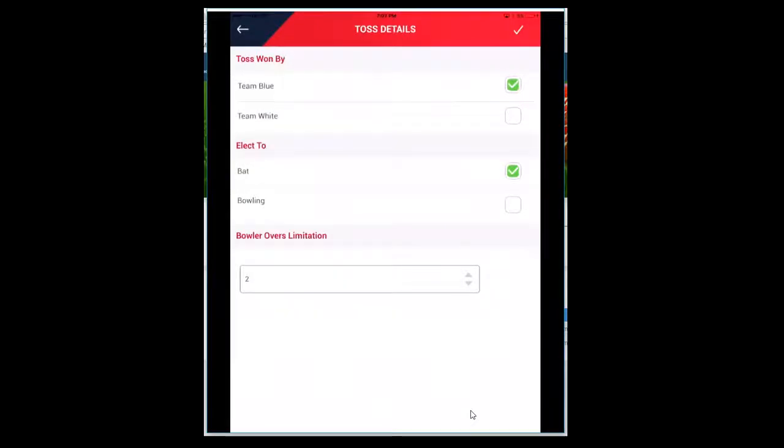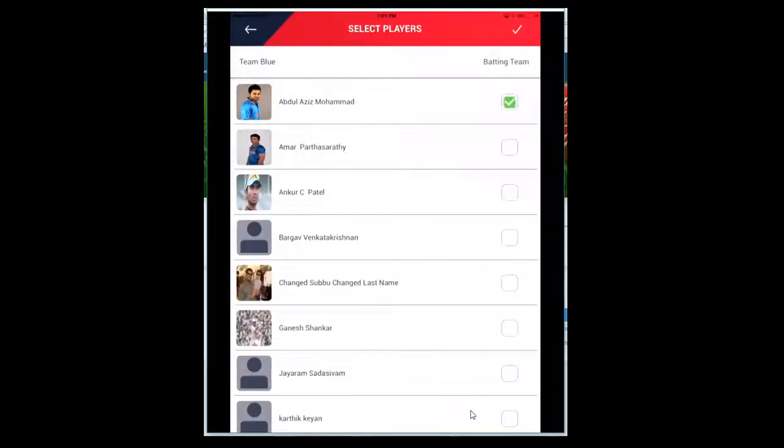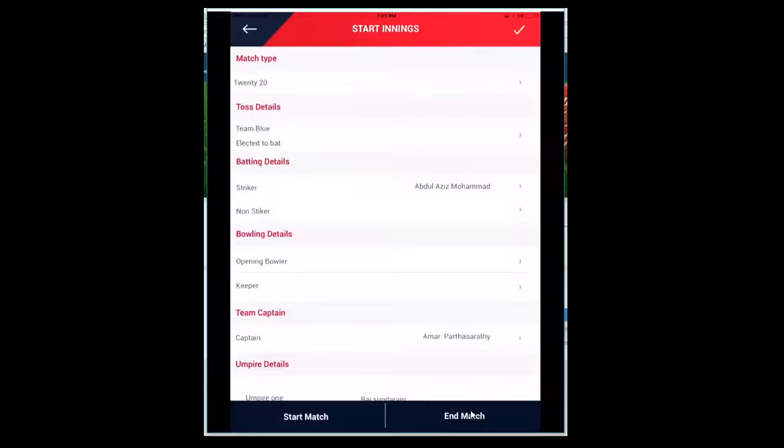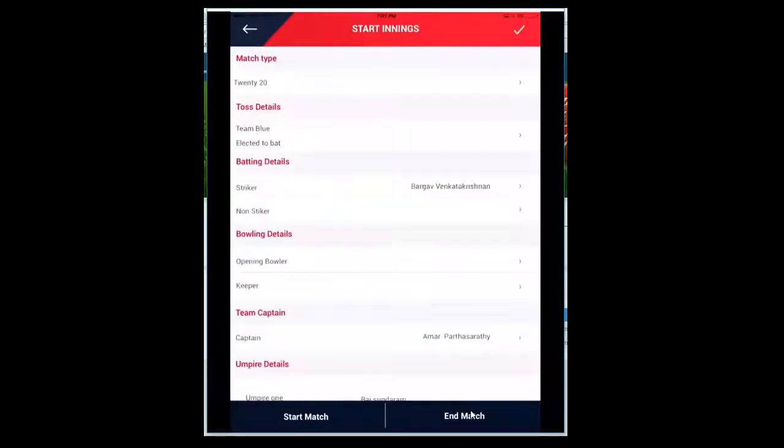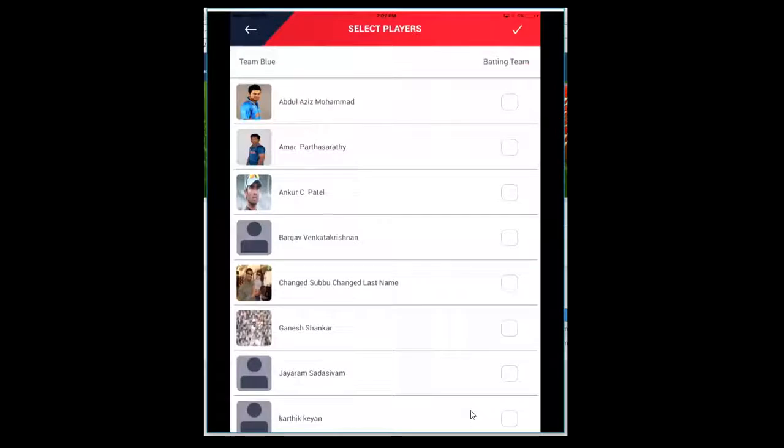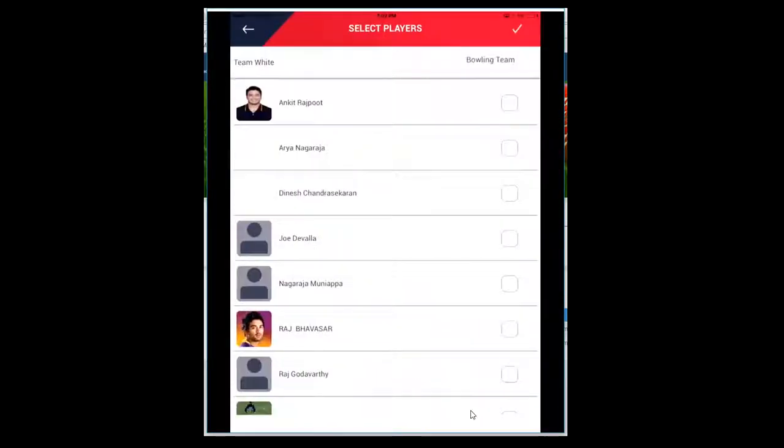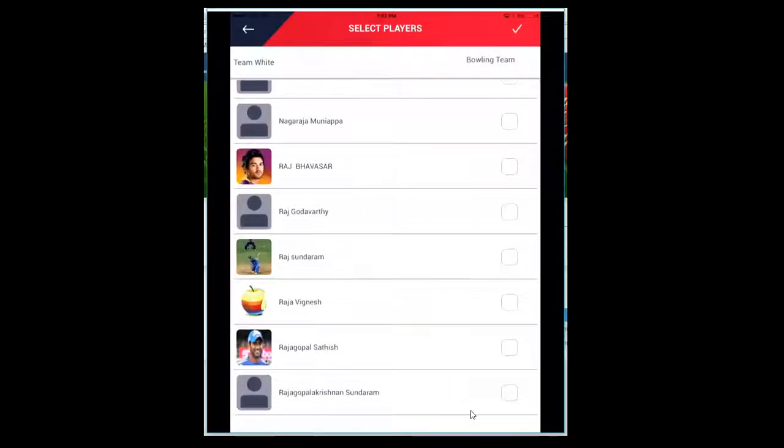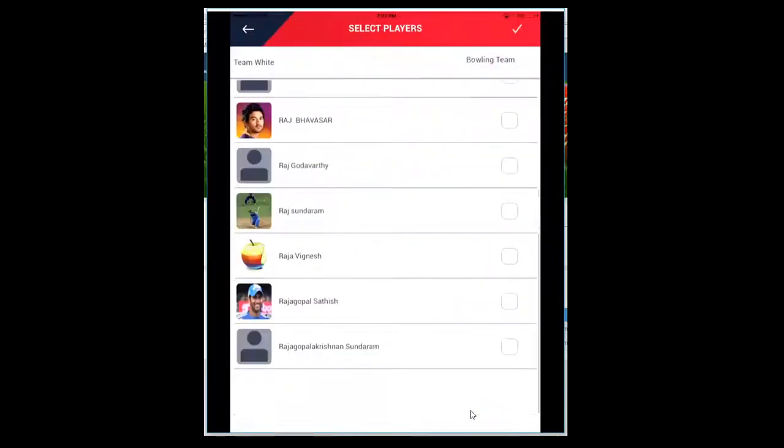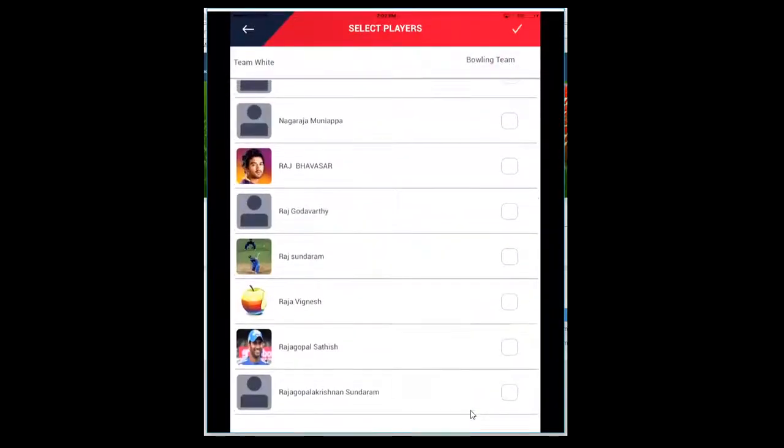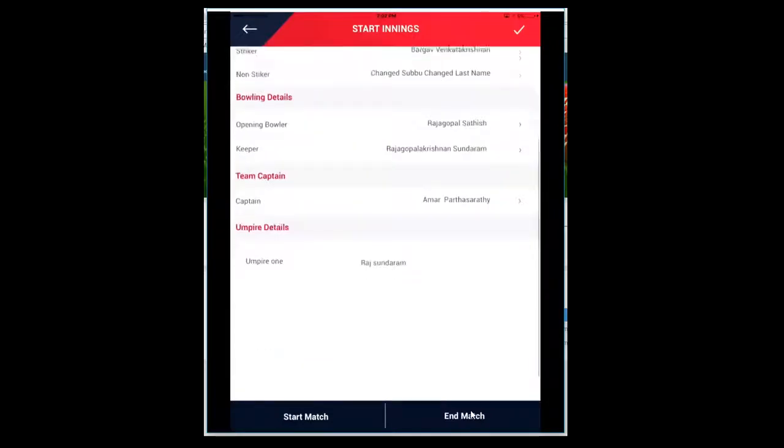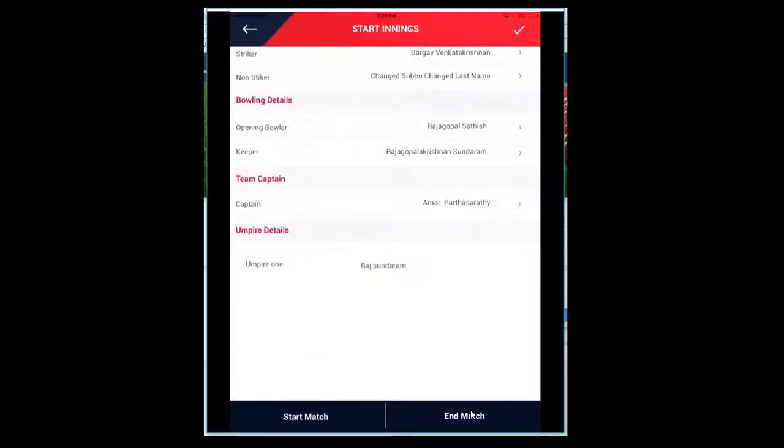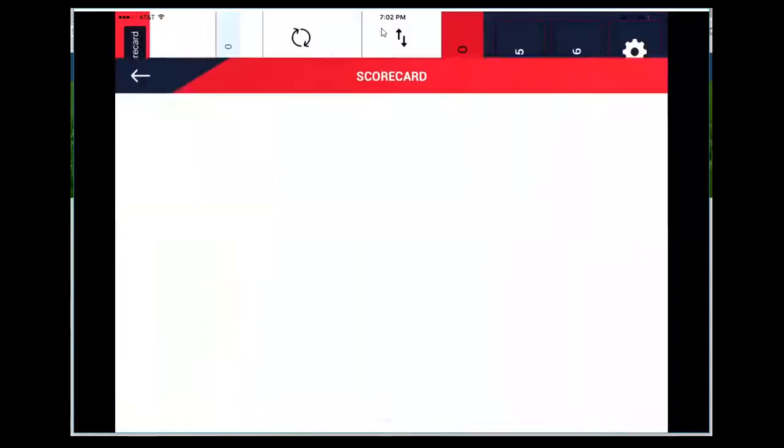Select the toss - won by Team Blue, elect to bat. Then the overs restriction - it would be two or whatever you want to give. Click okay and select the striker, non-striker, then the opening bowler.